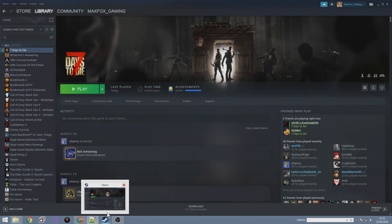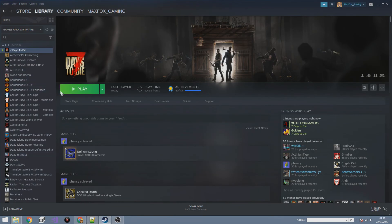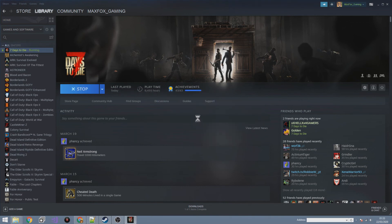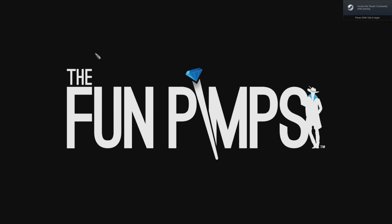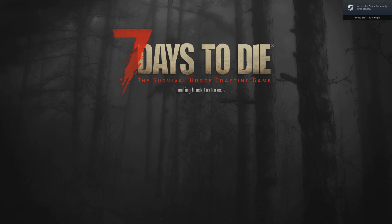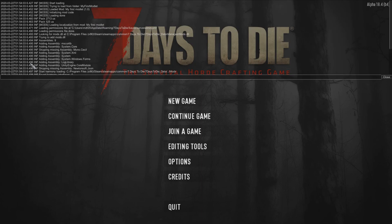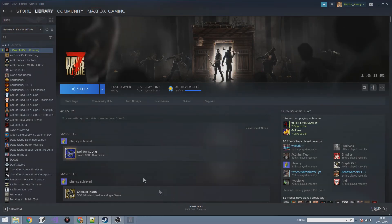To test it, go back to Steam, go to Seven Days to Die, and click Play. Let the game load up, and once it's loaded press F1 to open the console. Scroll all the way up and you should see it says it started loading mods and it's trying to load from the folder 'My First Modlet.' Then it loaded the mod 'My First Modlet' — which is what we put in mod.xml. Loading is done, everything was successful — it worked.